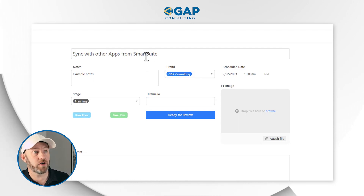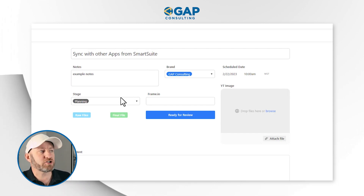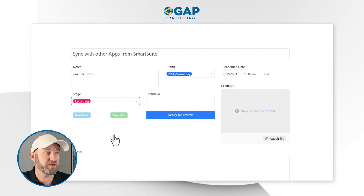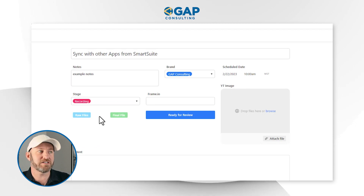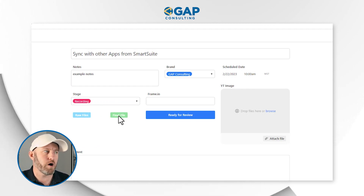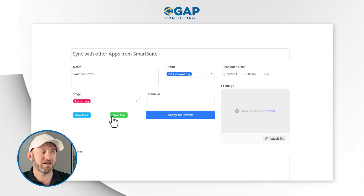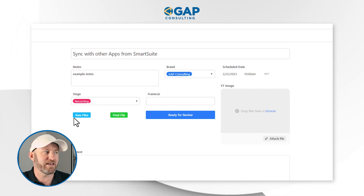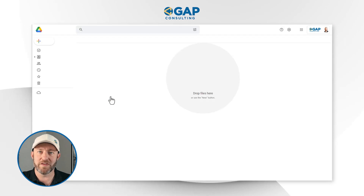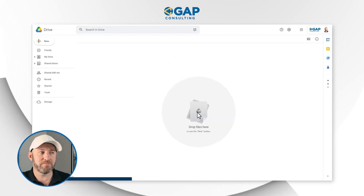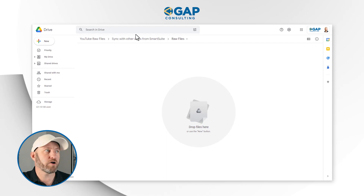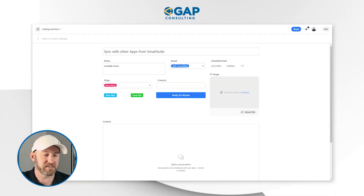Let's say we move a particular piece of content into the recording phase. As soon as I do this, notice that the automation is going to create those Google Drive URLs. These buttons were not previously clickable — and just like that, now they are. Once I'm done recording, I can open the button and drop those files right in, so the team can collaborate in one space.